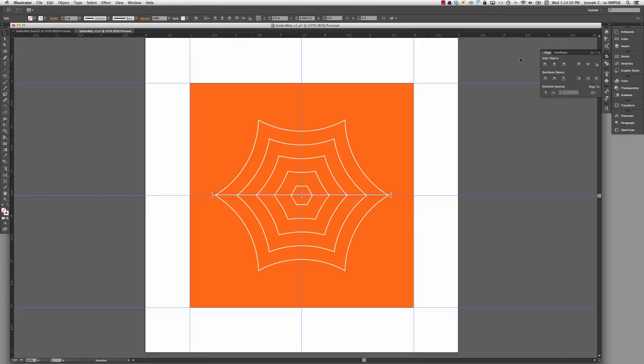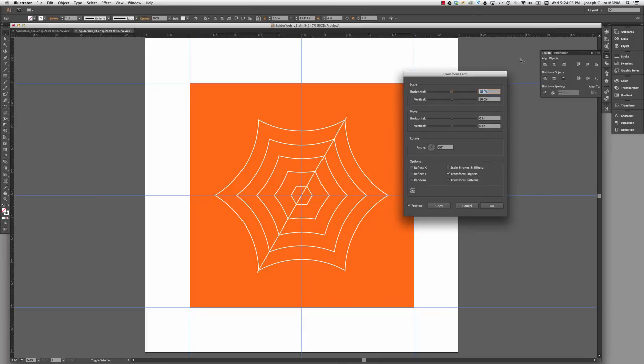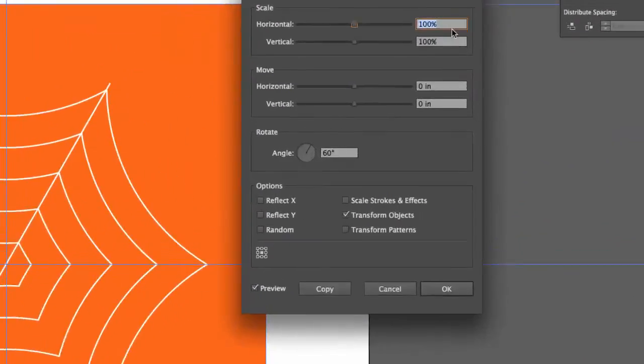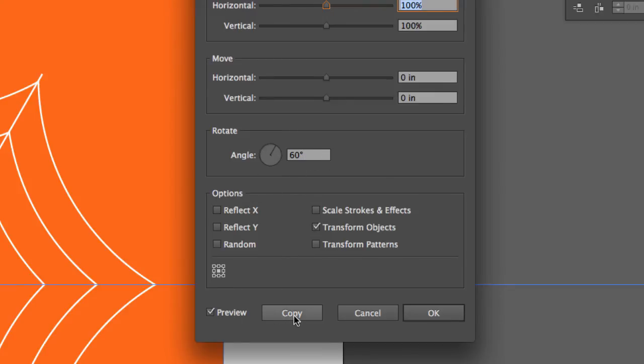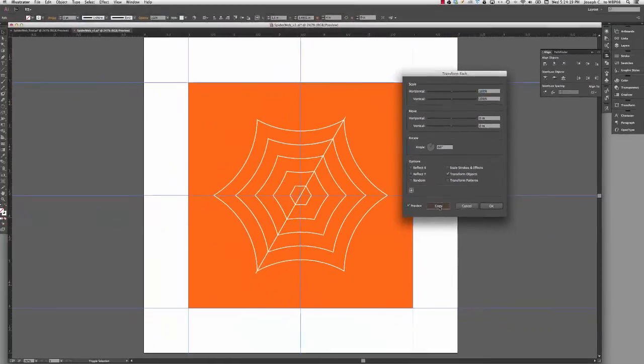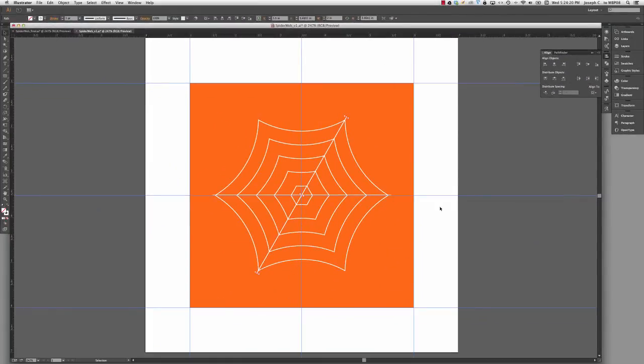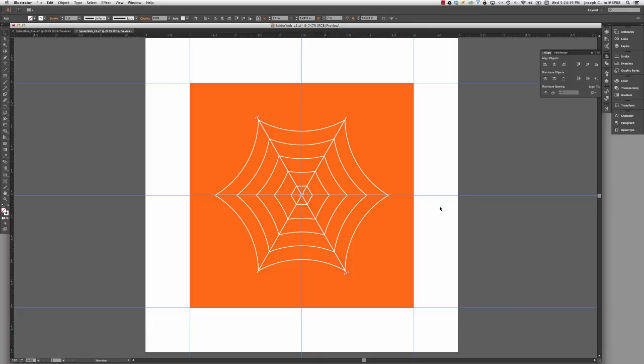And you can see that because I just did it, Illustrator actually remembers all of the information that I put here. So all I need to do is copy. And once I've done it once, I can use the Transform again command, Command D on the Mac or Control D on the PC. D for duplicate.